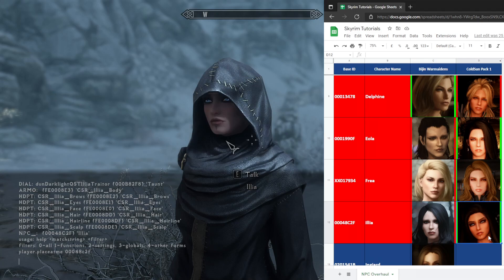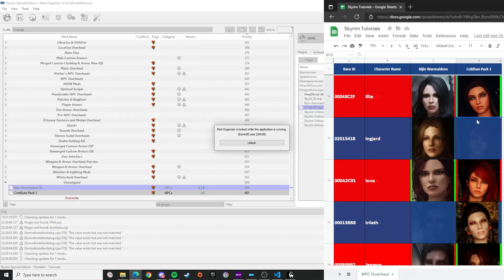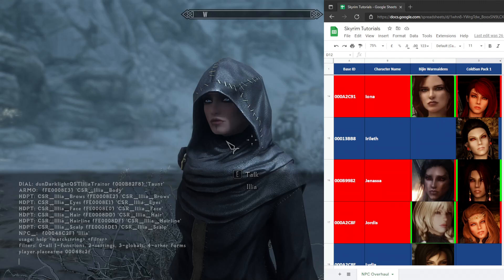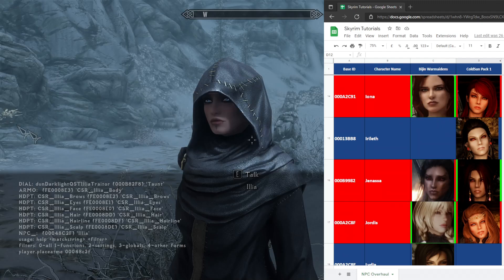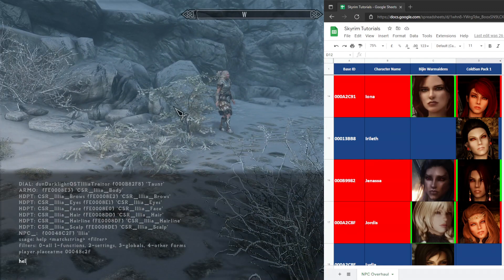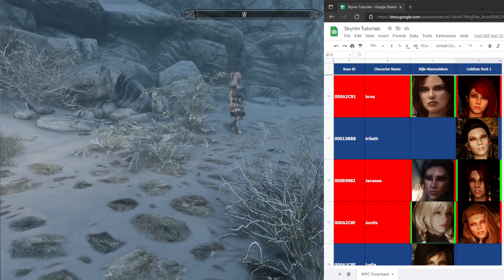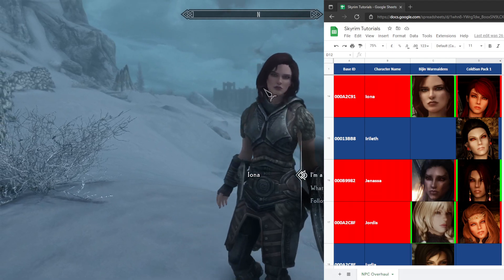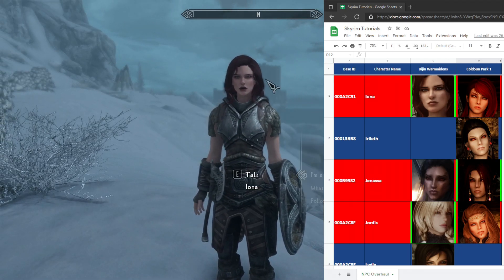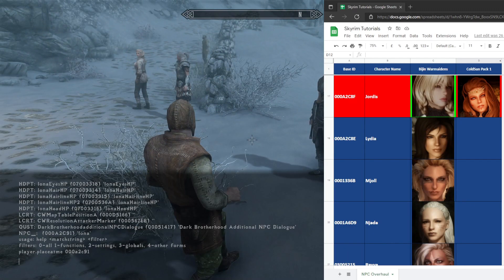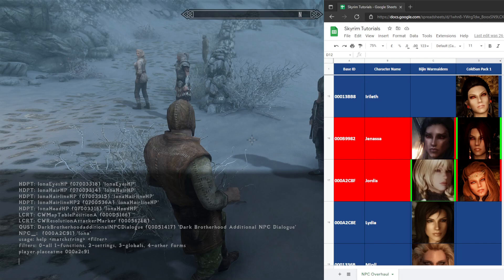Ilia appears to be using Cold Suns pack since she has the same tattoo as the one in that package. For Yona, she's using Vision's replacer — correct.